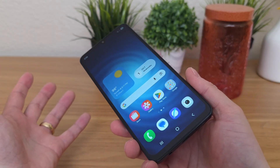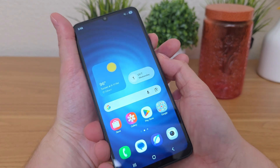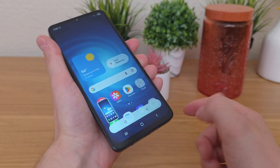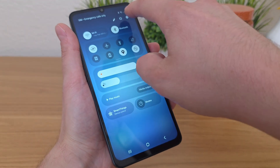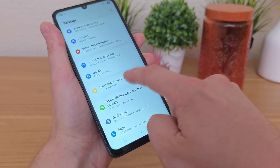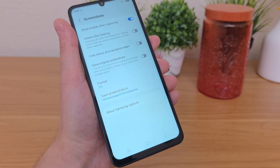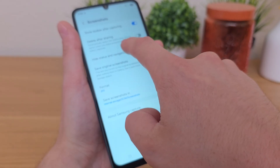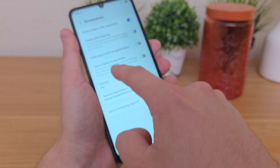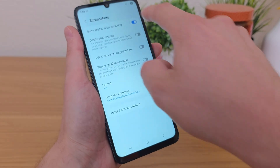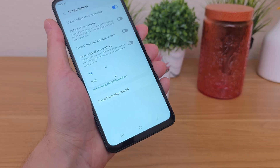The next thing I want to show you is how to take a screenshot with the Samsung Galaxy A07. To take a screenshot, all you have to do is hold the volume down and power button for about a second — it'll take the screenshot, and then you can edit or share it. If you go to settings, then advanced features, you can go under screenshots and customize things — such as having it delete screenshots after you share them, hiding the side toolbar, removing the navigation or status bar from screenshots, or even changing the format to PNG instead of JPEG.